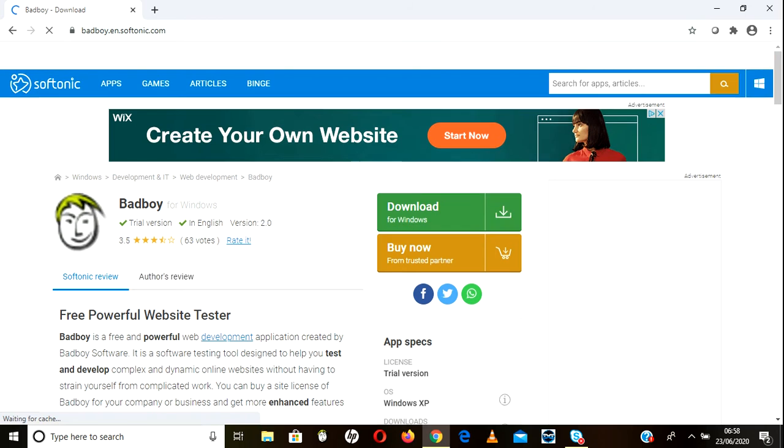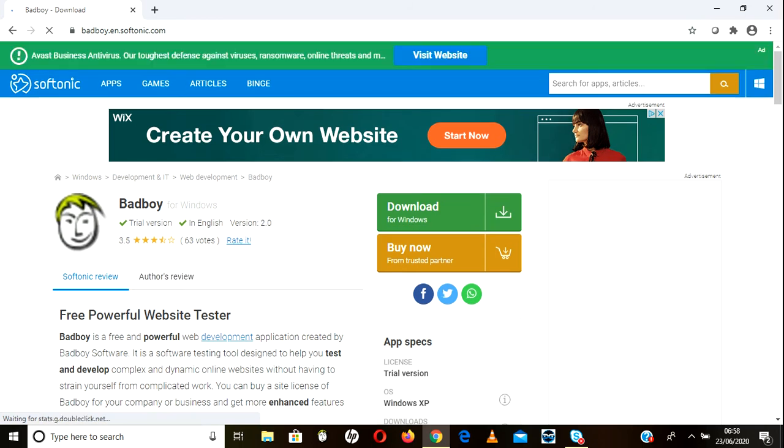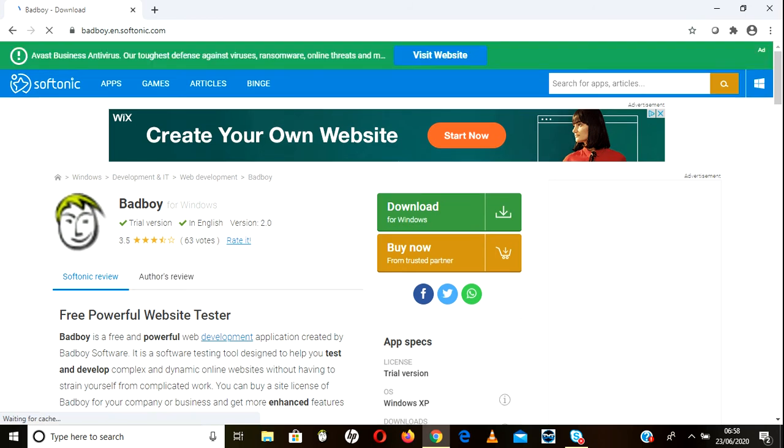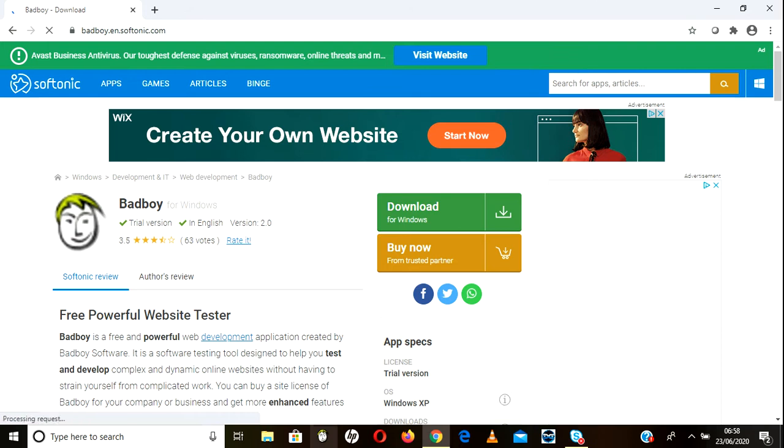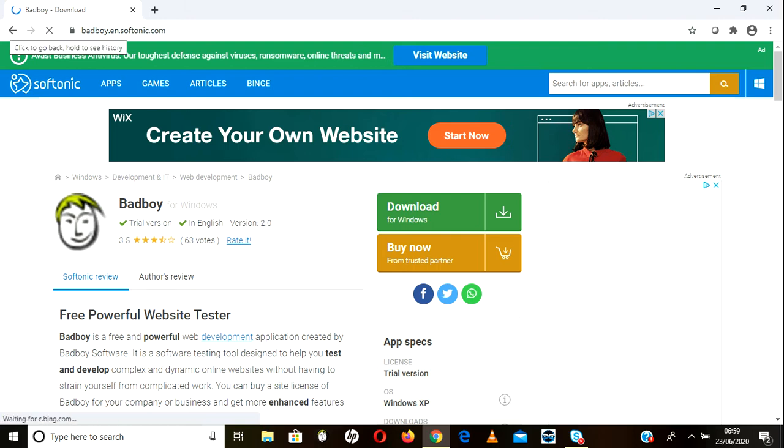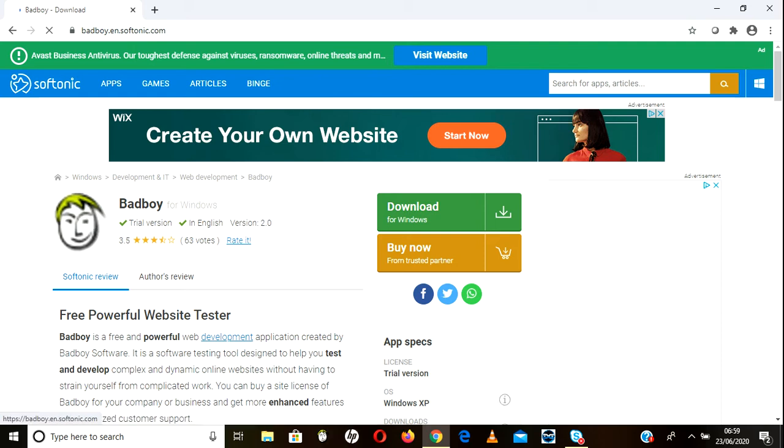Once you get the exe file, just click on it and it will ask you a few steps to navigate. Once you navigate you will get directly this one. So this way you can download the site and you see, same, this BadBoy photo here.